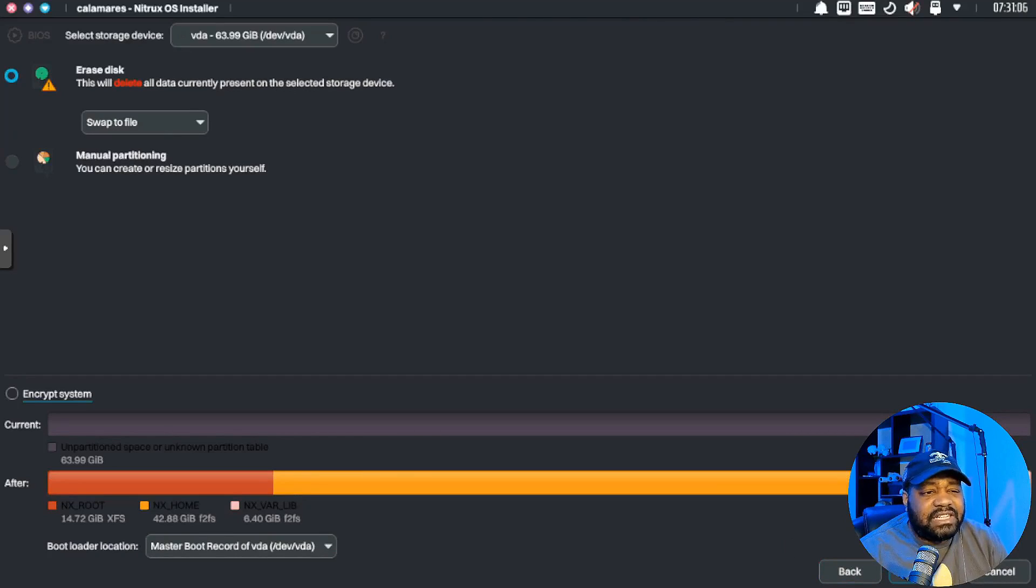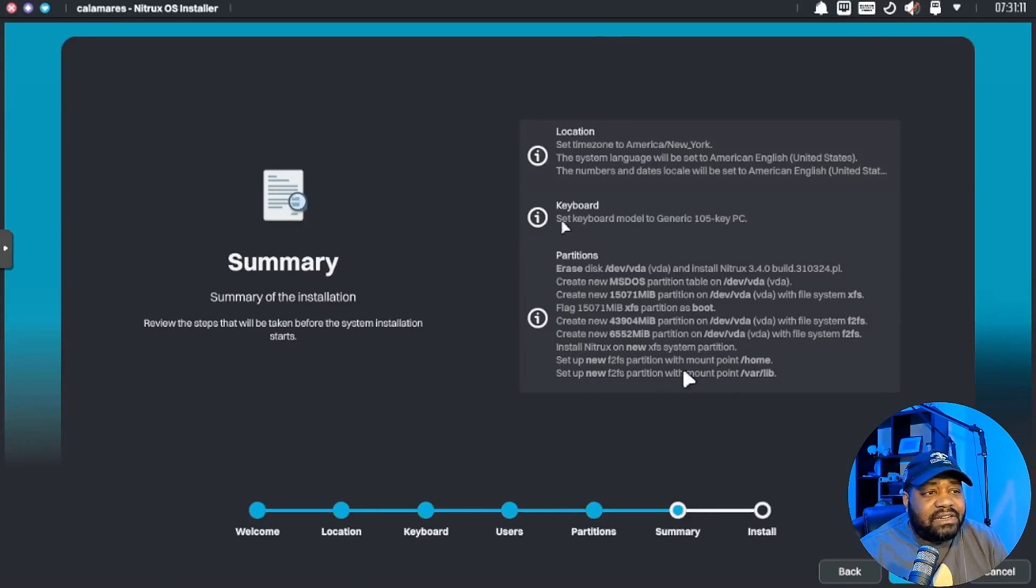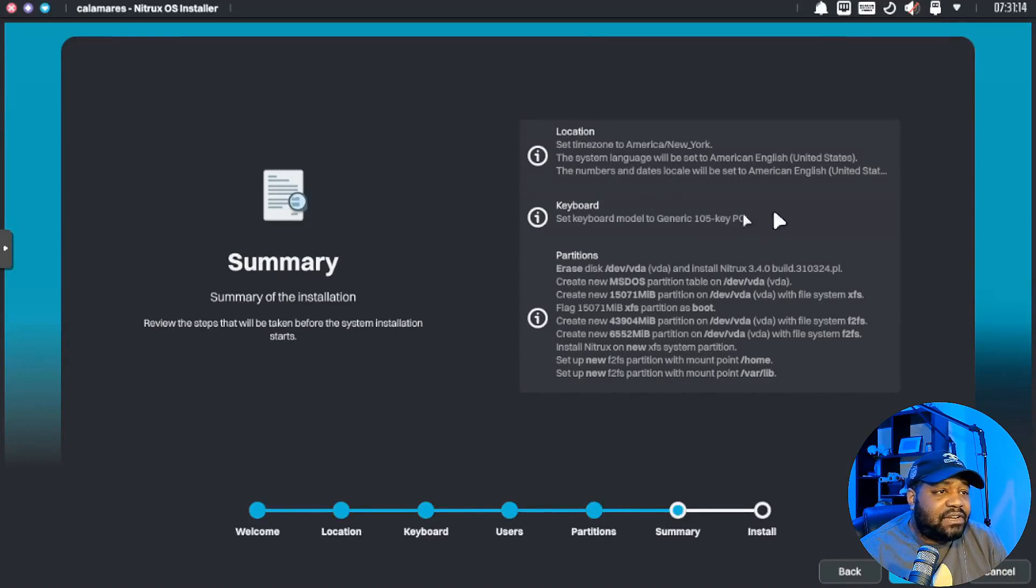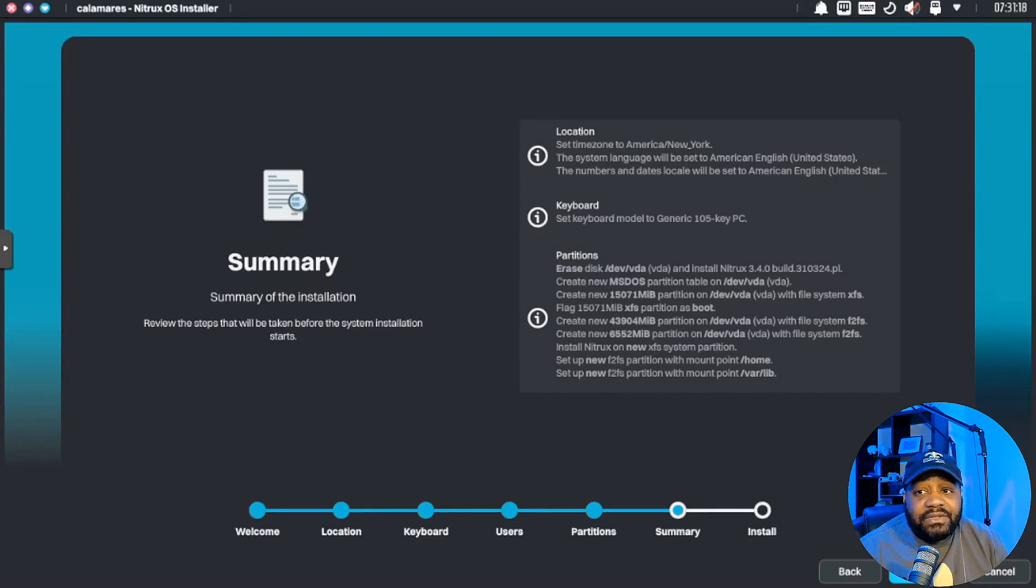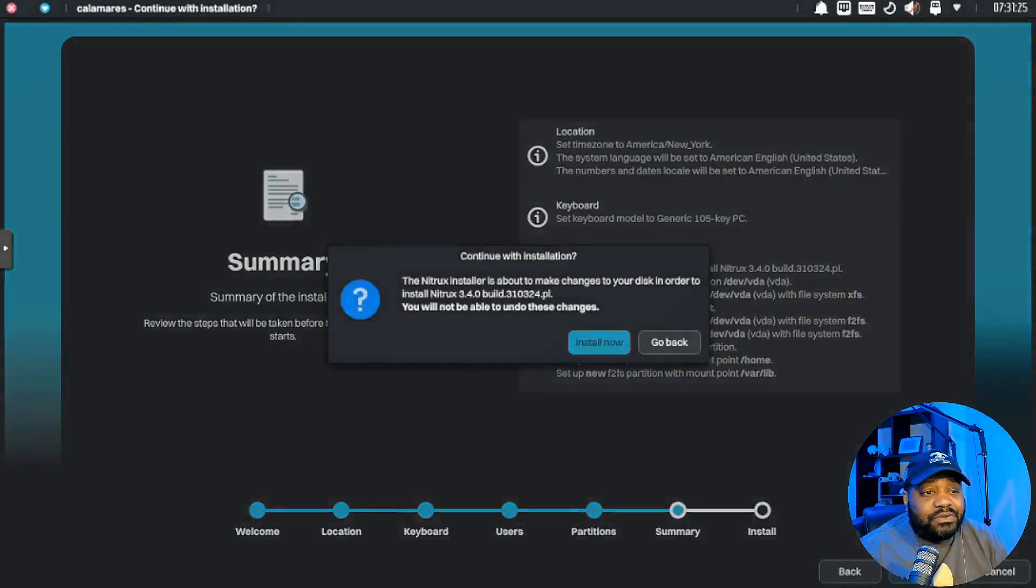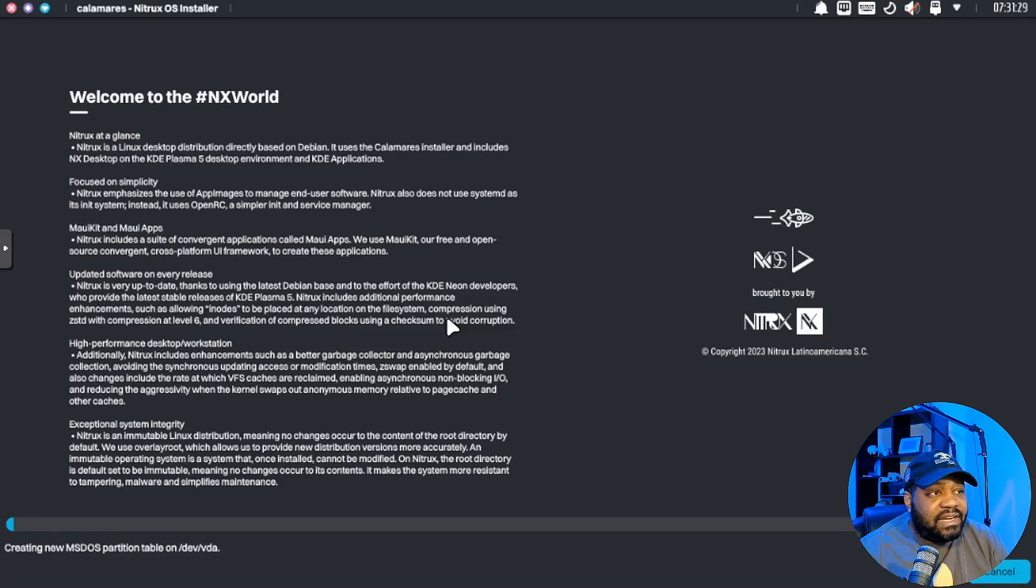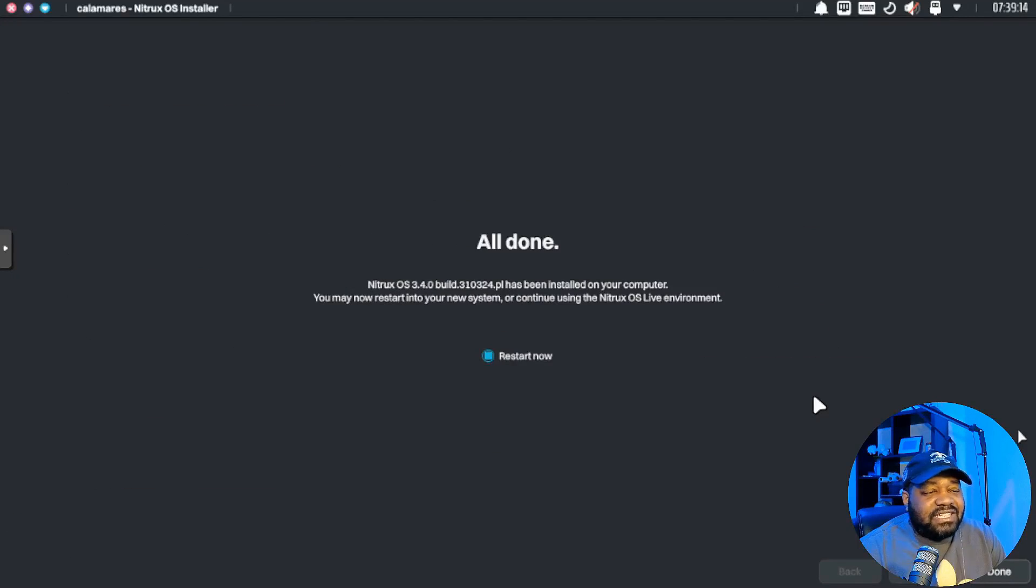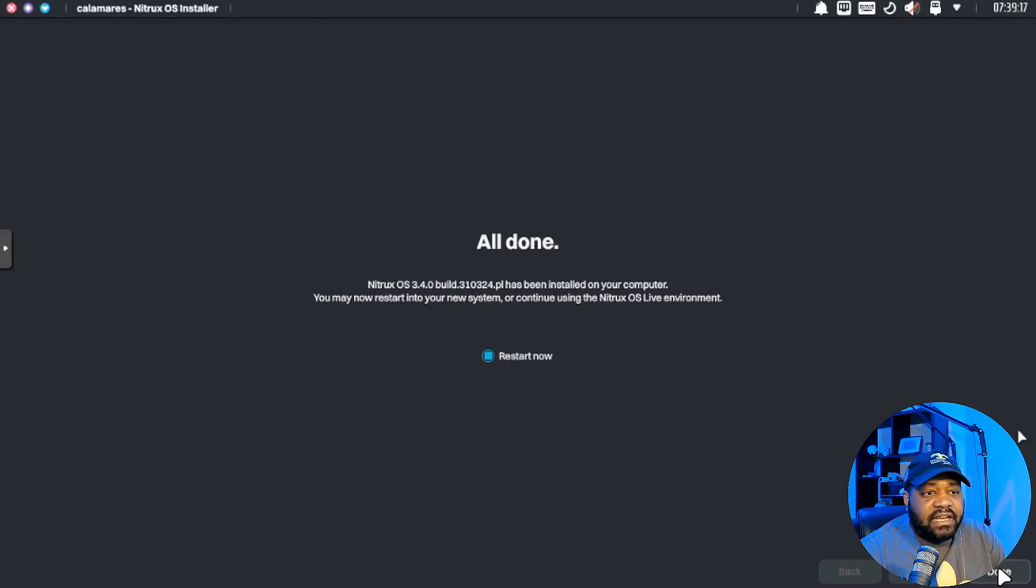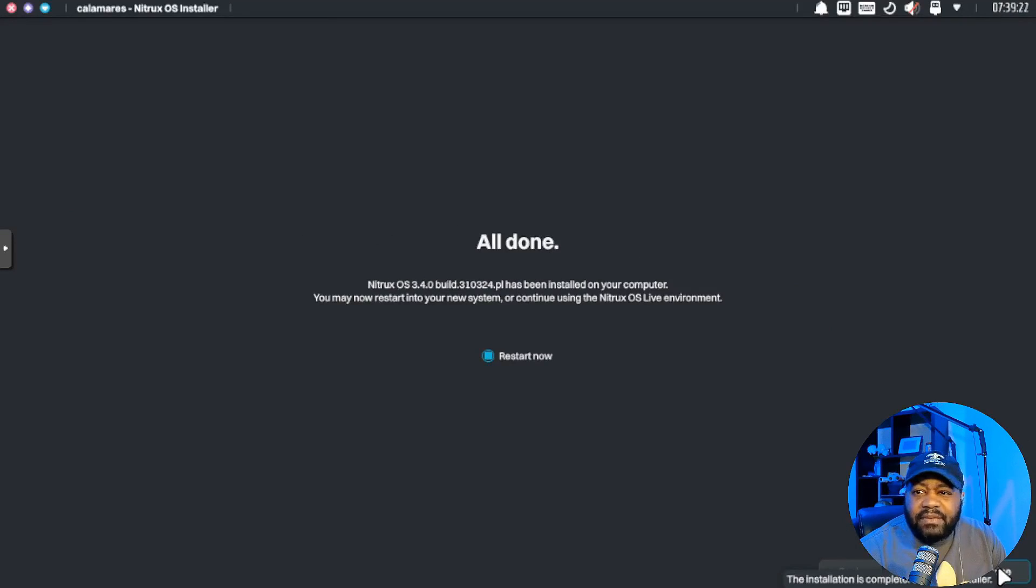Let's go down here, hit next. And here is our summary. This breaks down everything that it's going to do. It's got our location, keyboard, partition information, and all we have to do is hit install and wait. So boom, let's go down, hit the install, and that'll go through the process. I'll be back when it finishes. All right, so as you can see the installation is complete. Let's hit done. Now you just reboot from here and you're good to go.